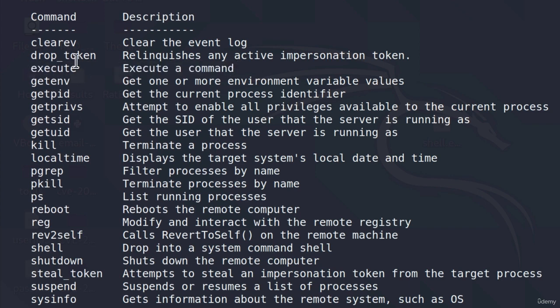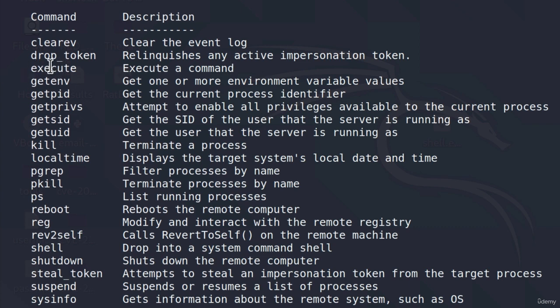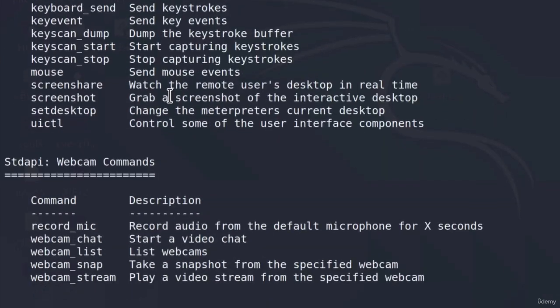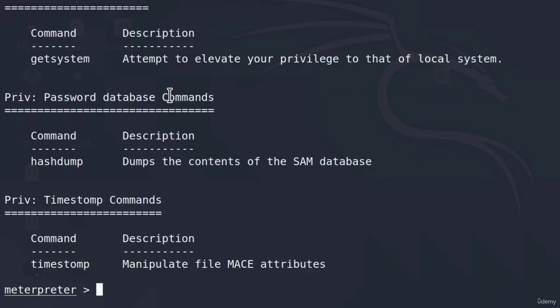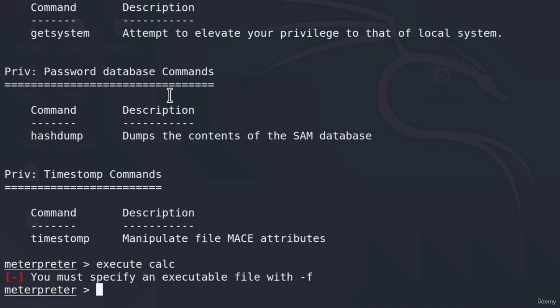This command allows us to execute any type of command that we would use inside of a shell. It will most likely run this on a separate thread, so we will be able to execute different commands simultaneously. Let me show you what I mean. Let's say that I want to start a calculator on the target machine. I can type execute calc.